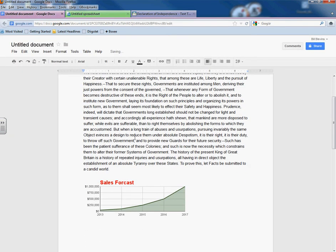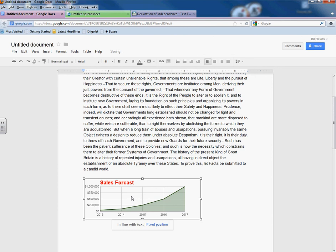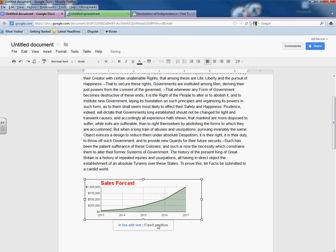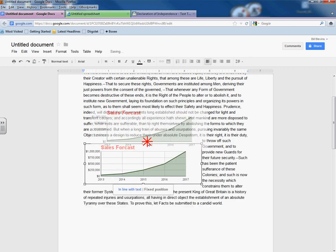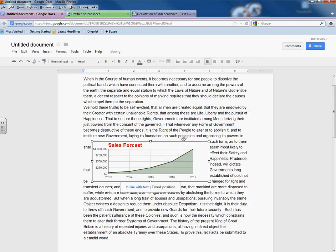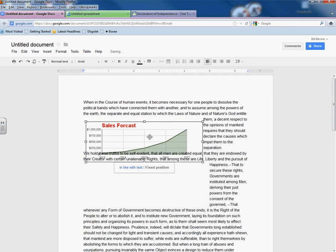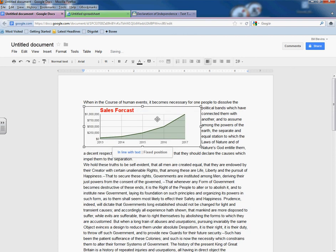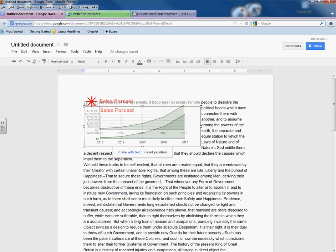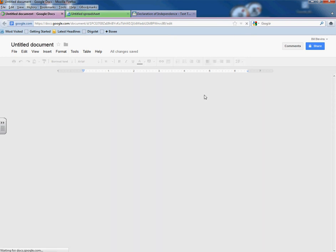I'm going to go to Google and I'm going to find some text. For example, find the Declaration of Independence text. There we go. Click on here. I'll just copy the first couple paragraphs here. Control-C. Then I'm going to go back into here and I'm going to go up top here and go Control-V.